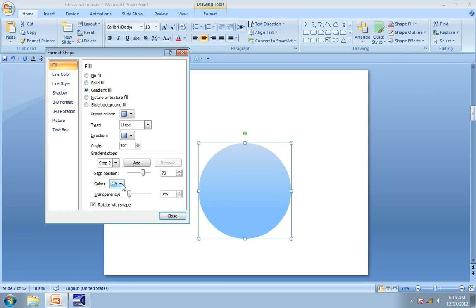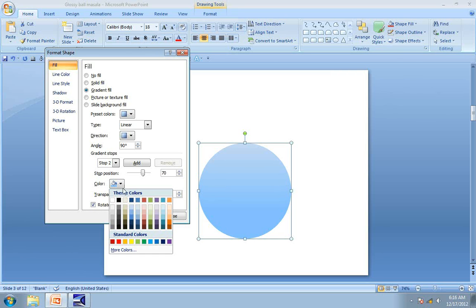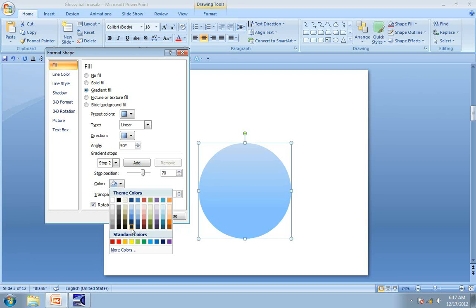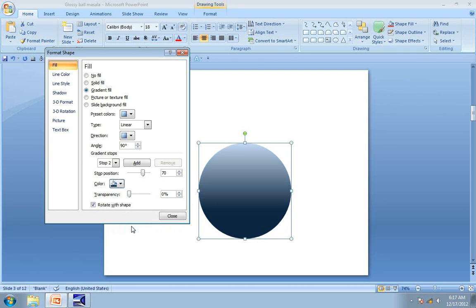Let us choose the color to be the darkest variant of whatever color that you had chosen earlier. Let us choose this dark blue color for the fill.